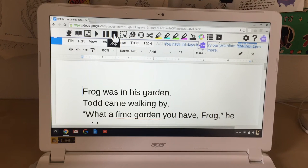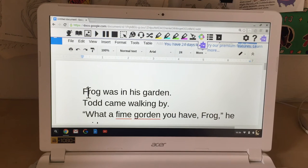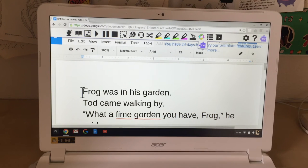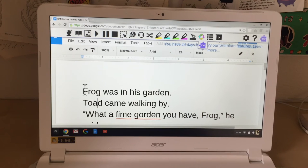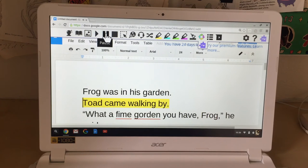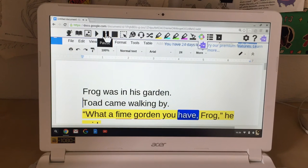I need to change that, so I can use my arrow keys to move around the text. I see I have a D there — I need an A, so let me delete that and put in an A. I can check this again by hitting the play button. It now reads: 'Toad came walking by.' Hey, that sounds good, but I have some other things to correct in here.